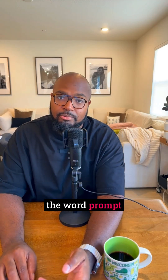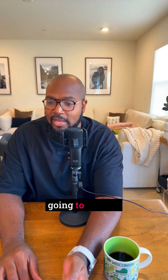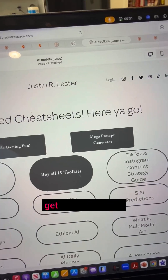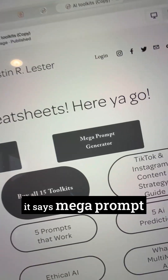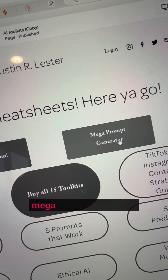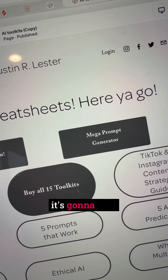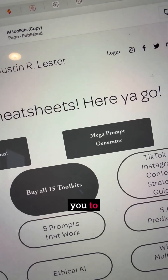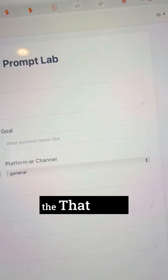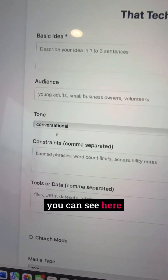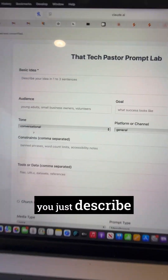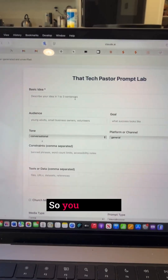Once you comment the word 'prompt,' this is what's going to happen: you're going to get to my website, and you're going to see here where it says 'Mega Prompt Generator.' Once you click Mega Prompt Generator, it's going to take you to the That Tech Pastor Prompt Lab, and at the Prompt Lab you just describe your idea.